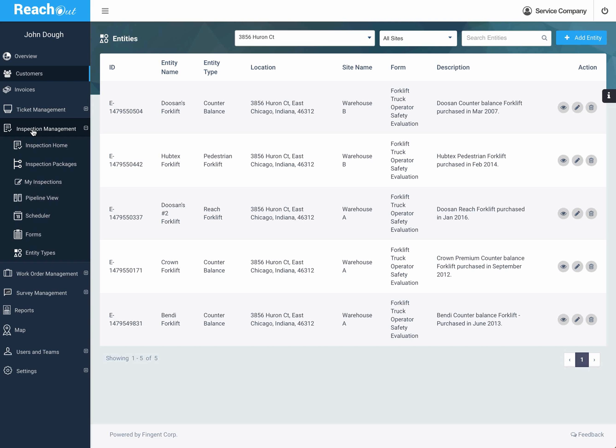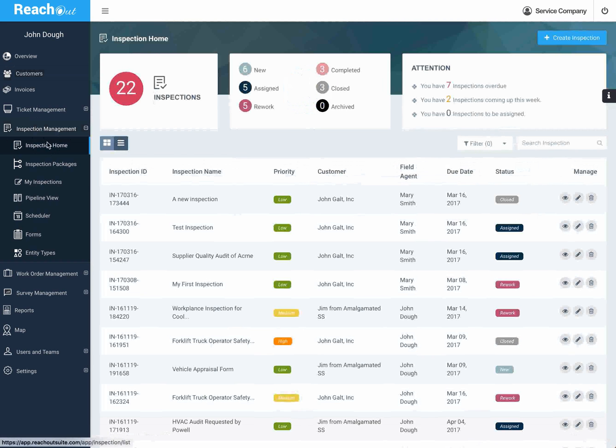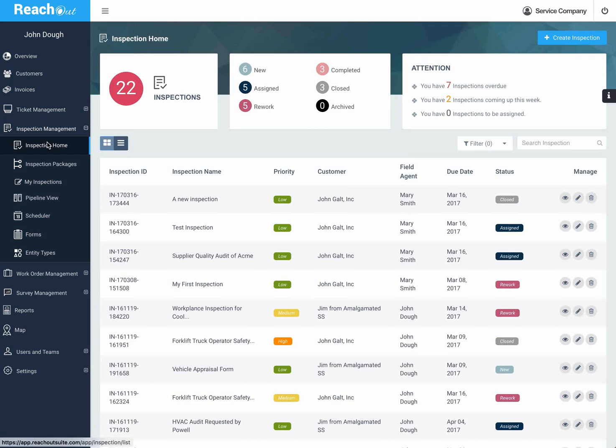If you're an inspection manager, you'll probably want to work in a view of all the inspections so you can organize those and see them all at a glance. Going to the inspection home, you can see a list of all the active inspections.